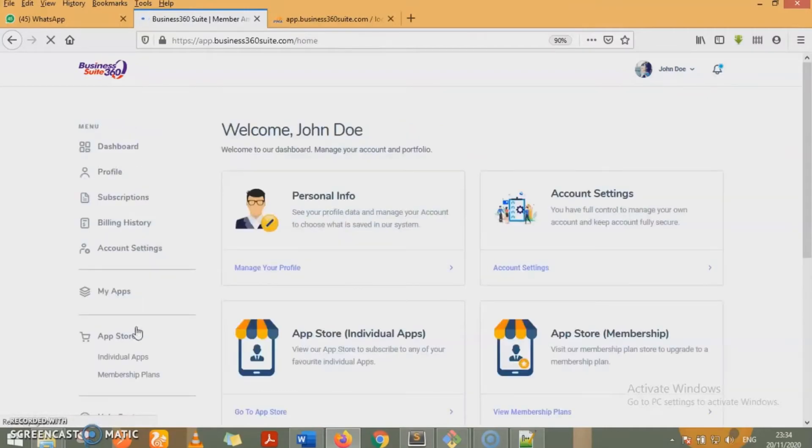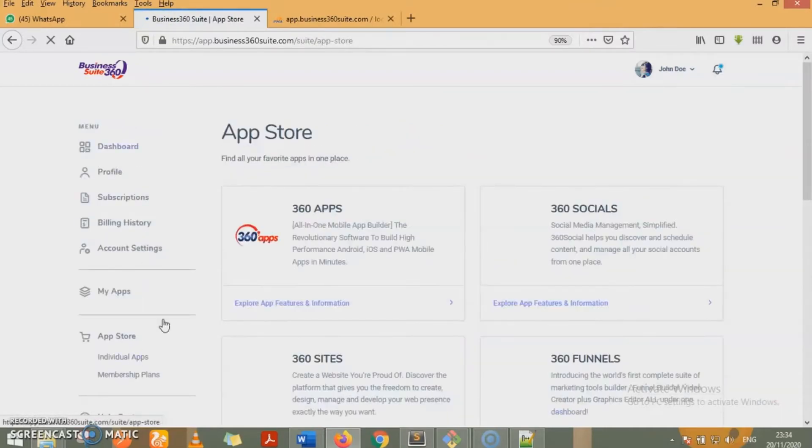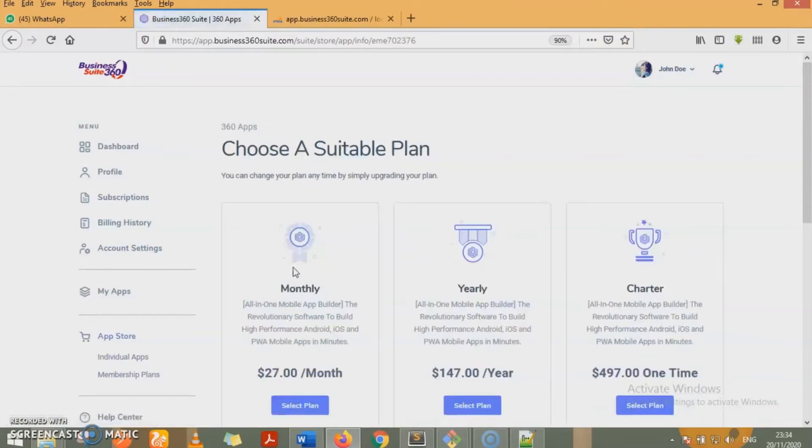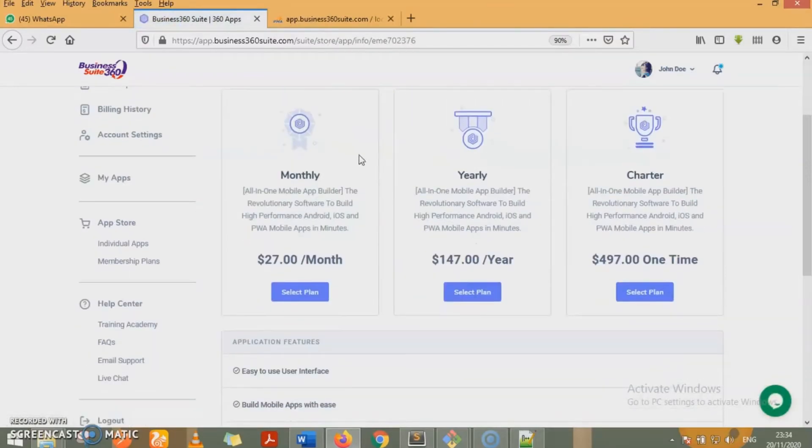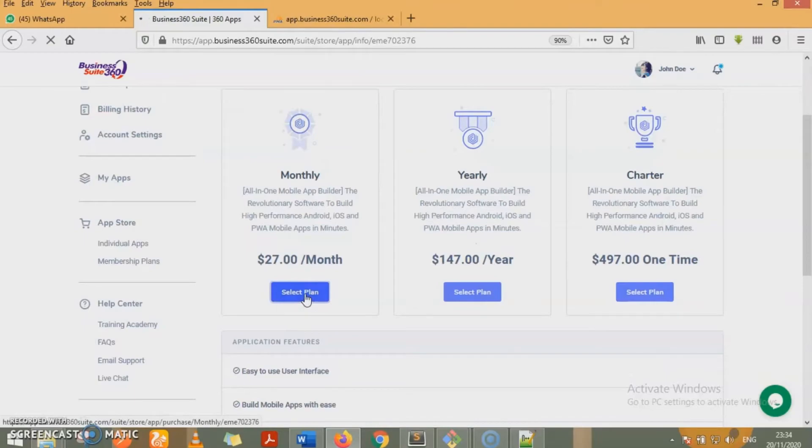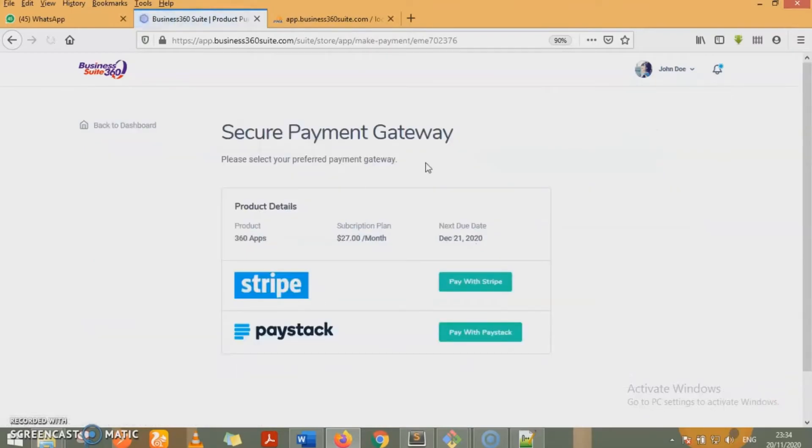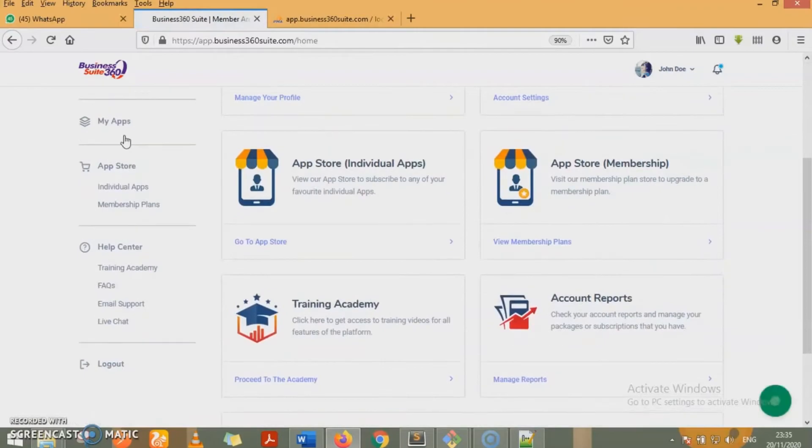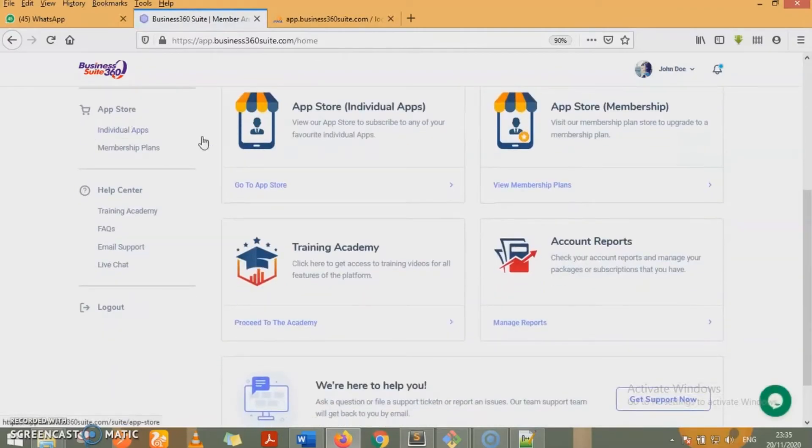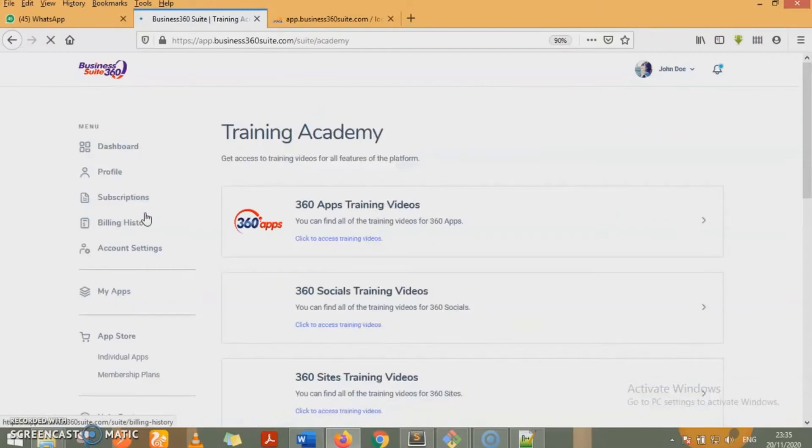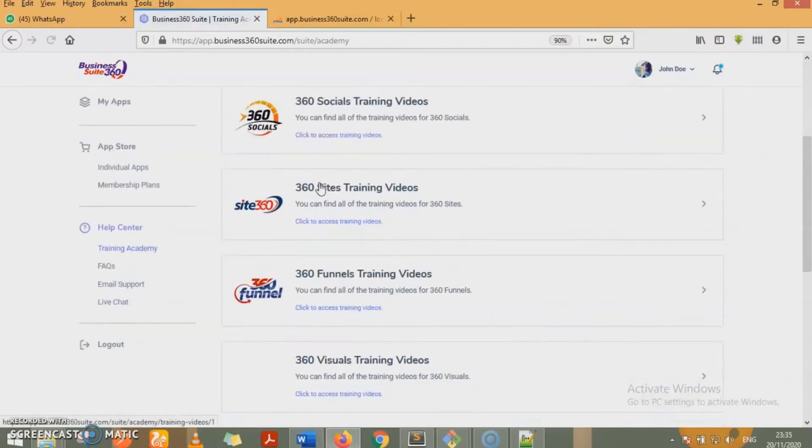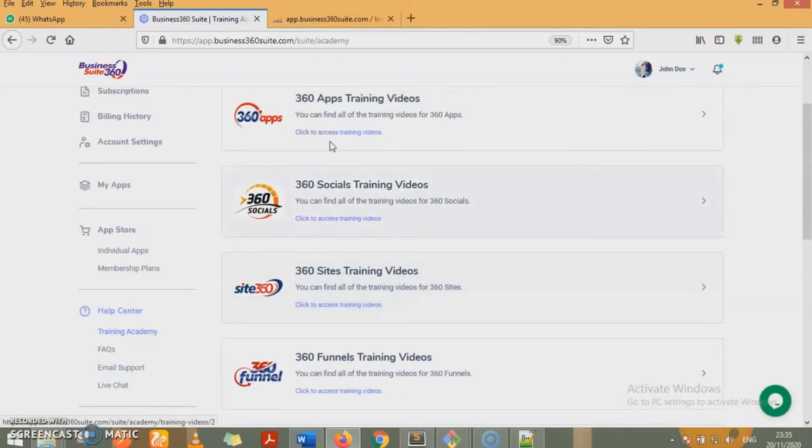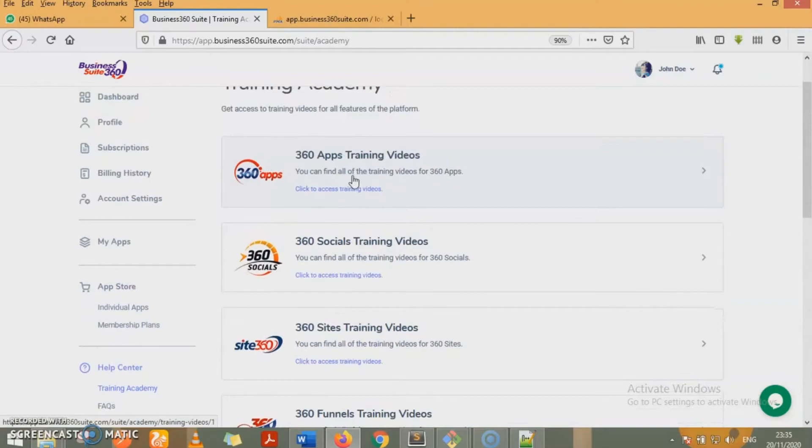Similarly, for the individual apps too, all you need to do is click on explore app and features for any app you want to gain access to and then select the plan of your choice, select your preferred payment gateway, make your payment and automatically the apps become available to you. We have a very rich training academy. So if you come to our training academy, you see all the apps we have. You have very rich training videos.